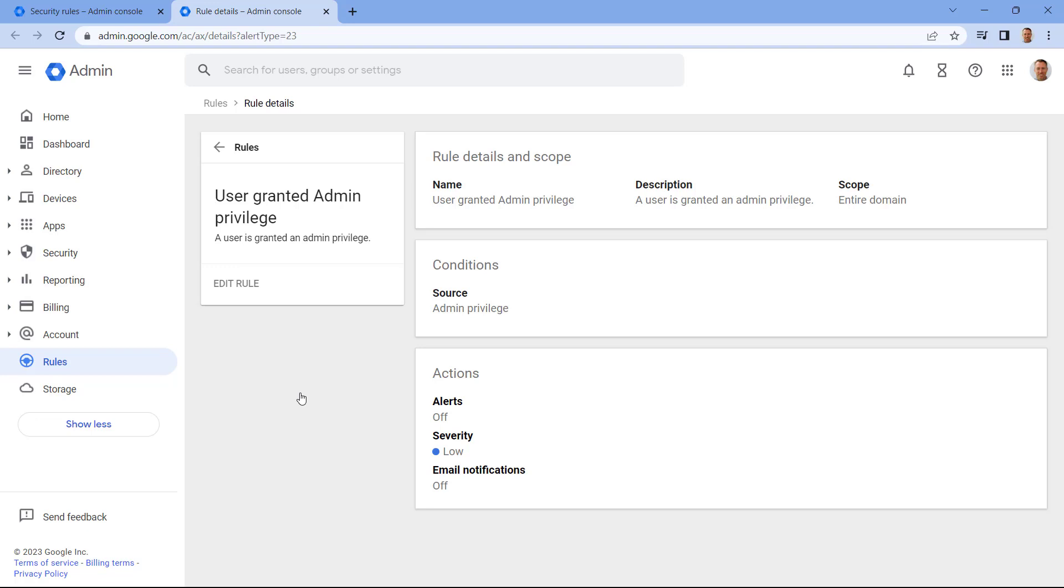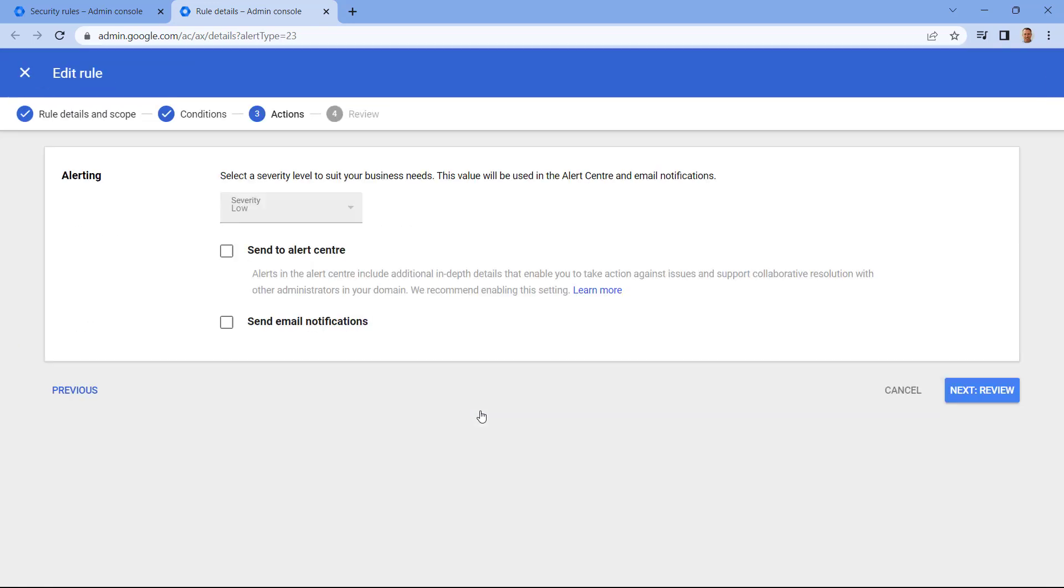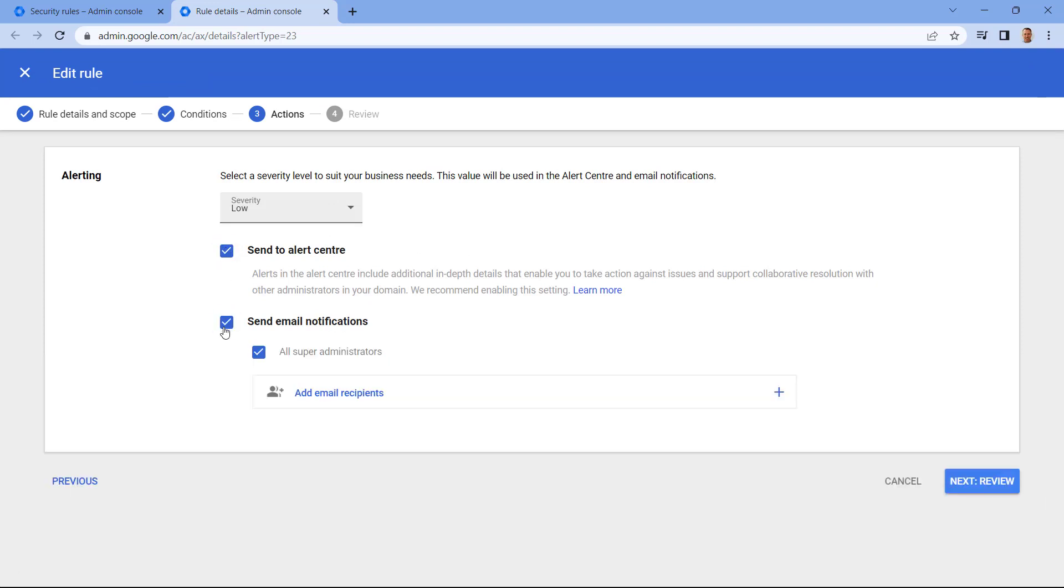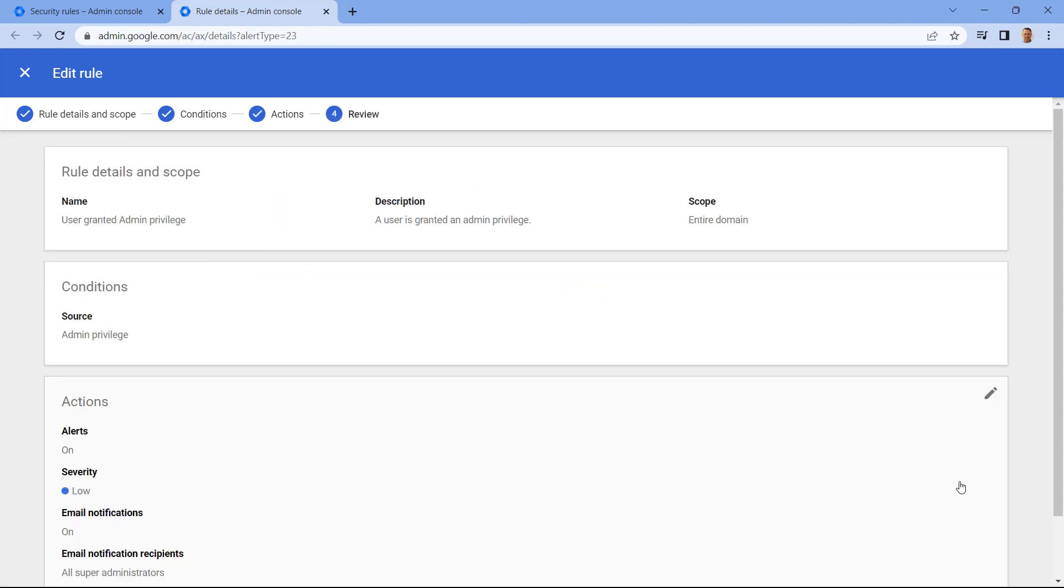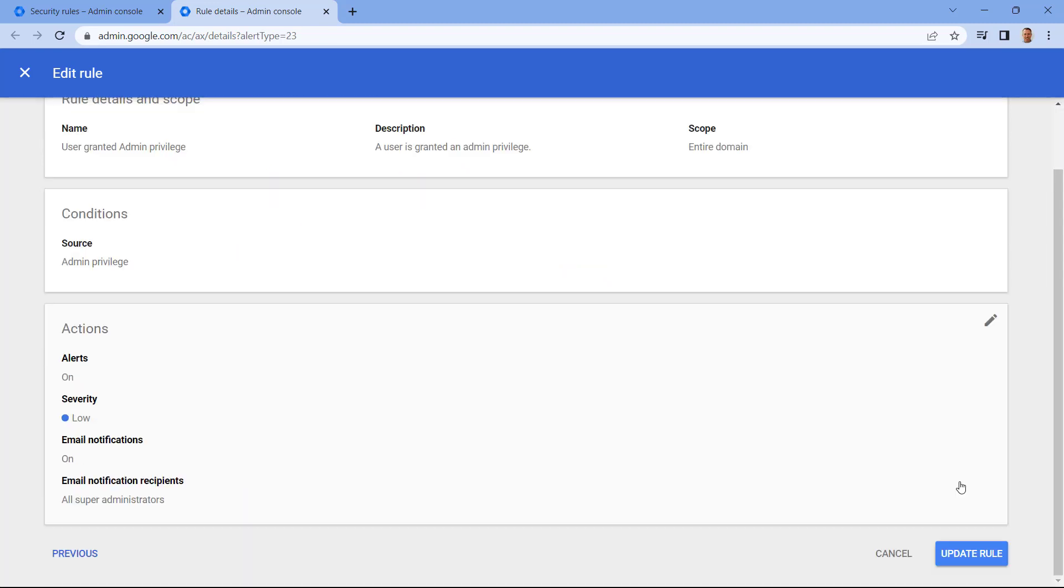Let's enable notifications by clicking into Actions. We can select to send this to the alert centre and we can send notifications via email as well. By default, this will go to all super administrators. Alternatively, I can specify a separate email address here. Once we're happy with this, we just need to select Review and then scroll down to Update Rule.